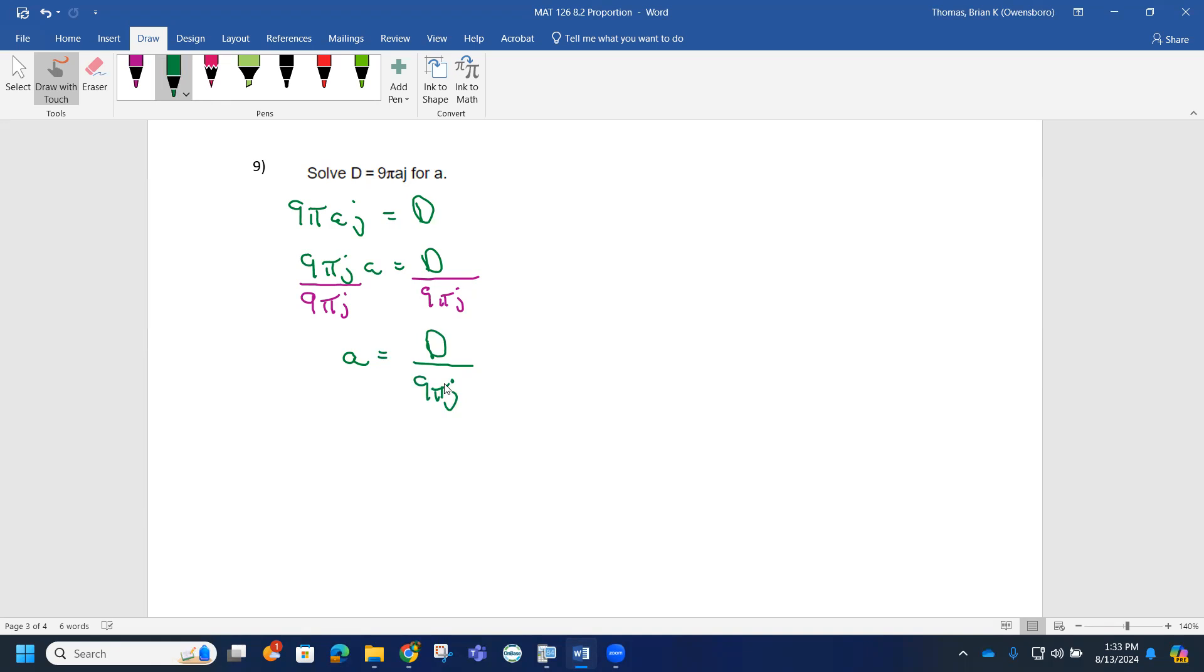Since there's nothing really to divide out, there's no like factors in the numerator and denominator, I can't reduce that fraction. It would stay as is. So that would be my new formula, and that would be your solution to that problem.